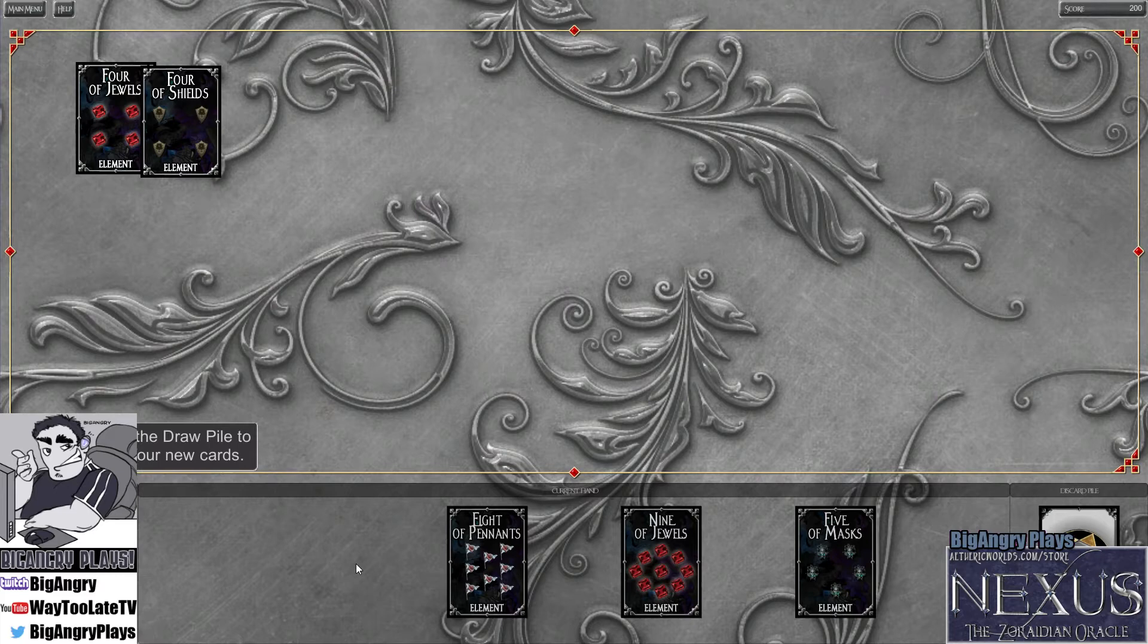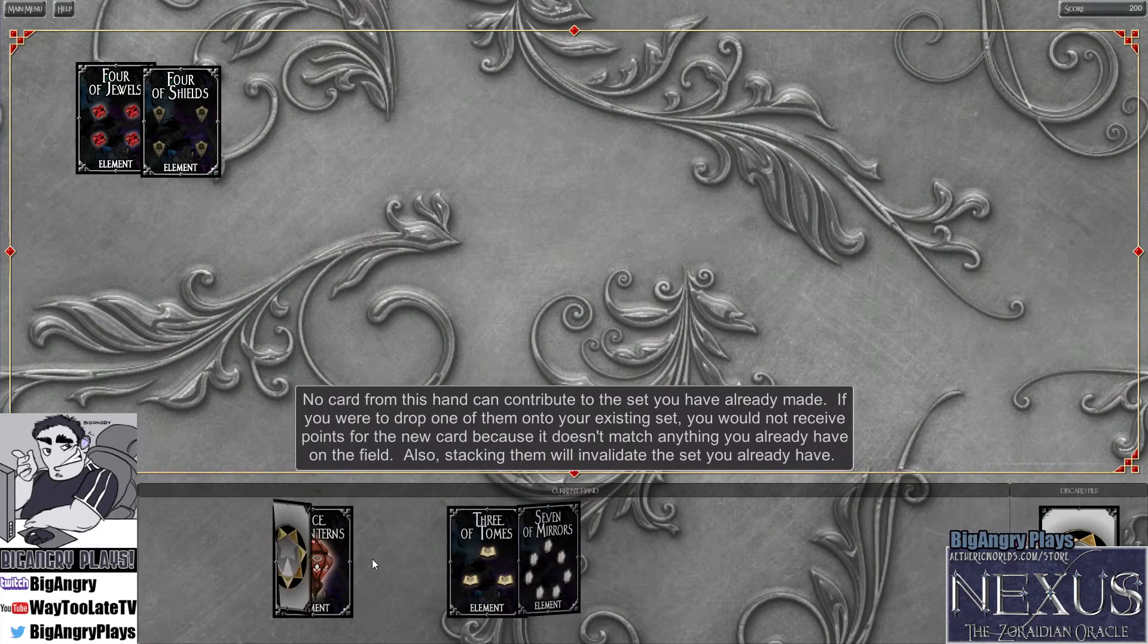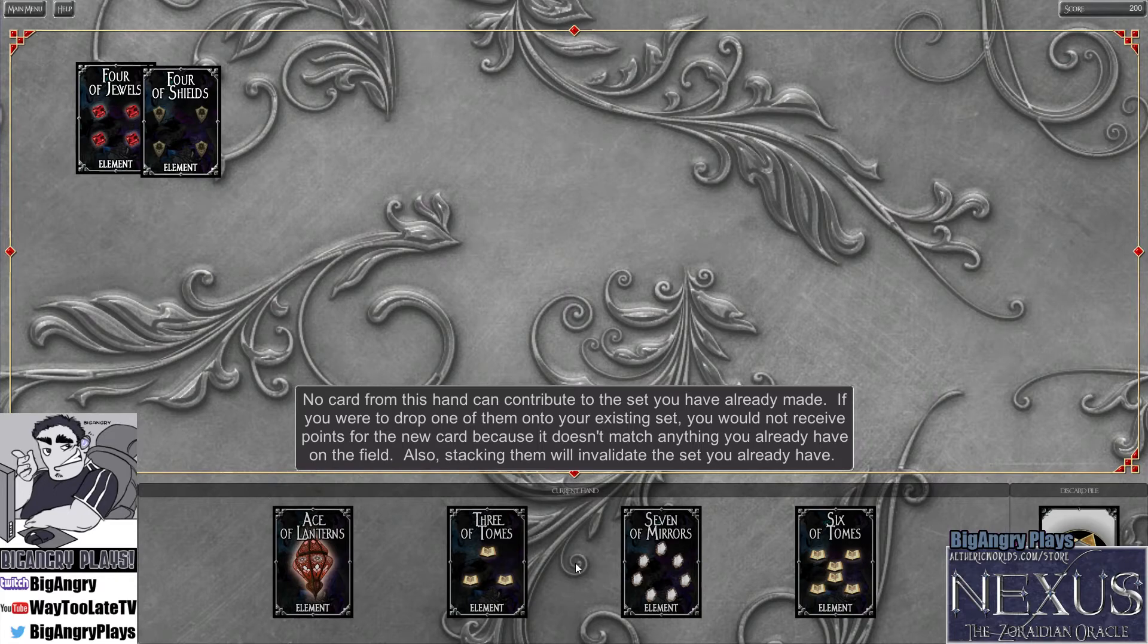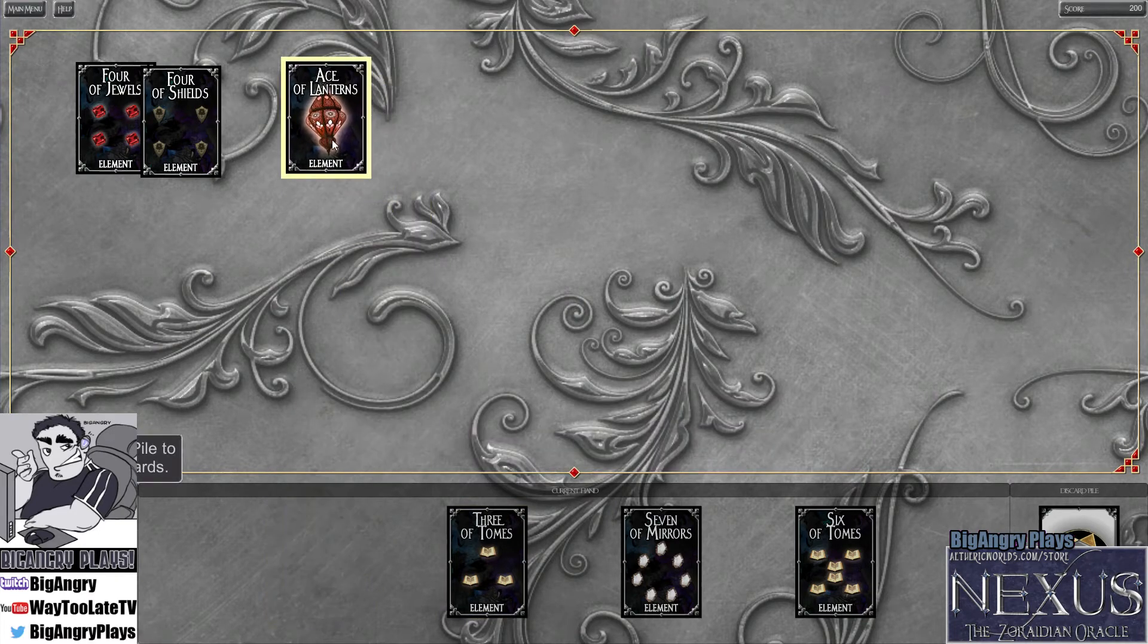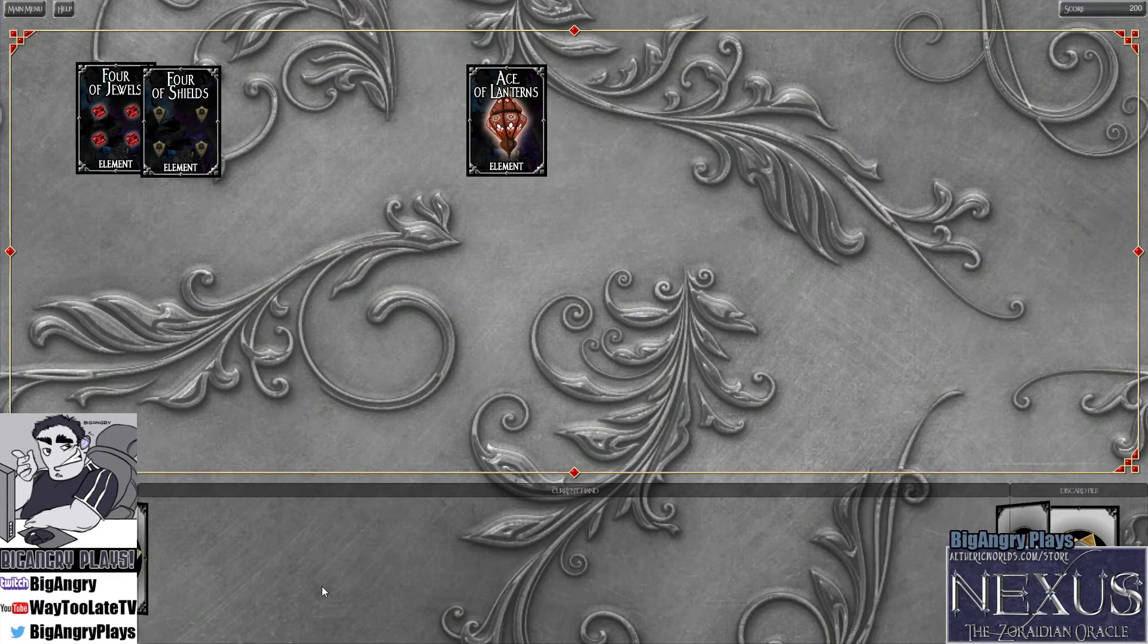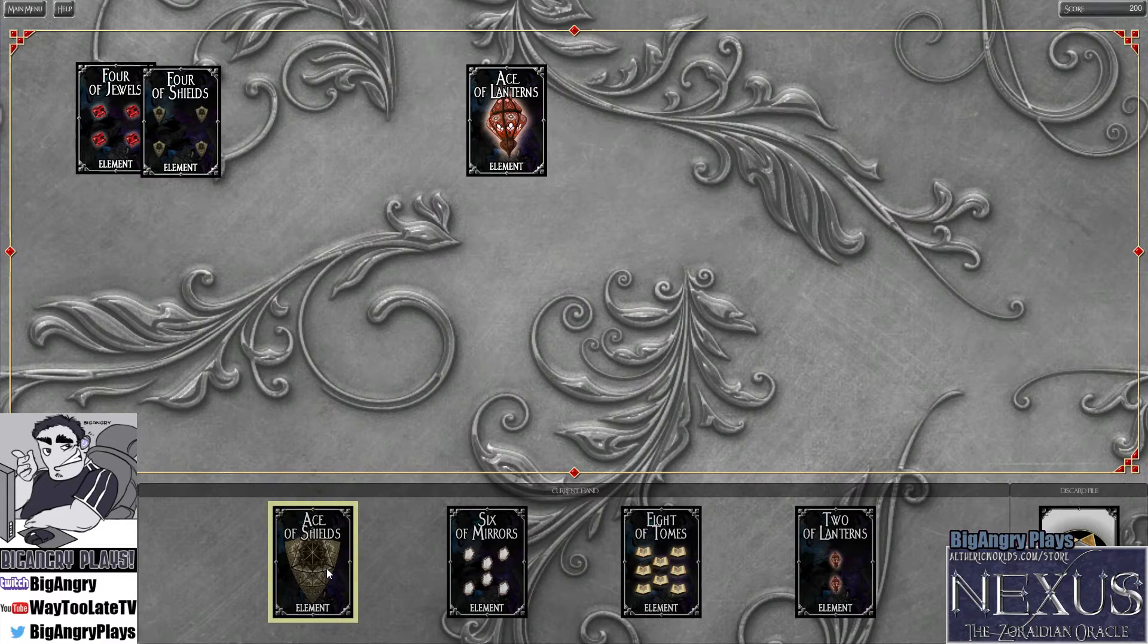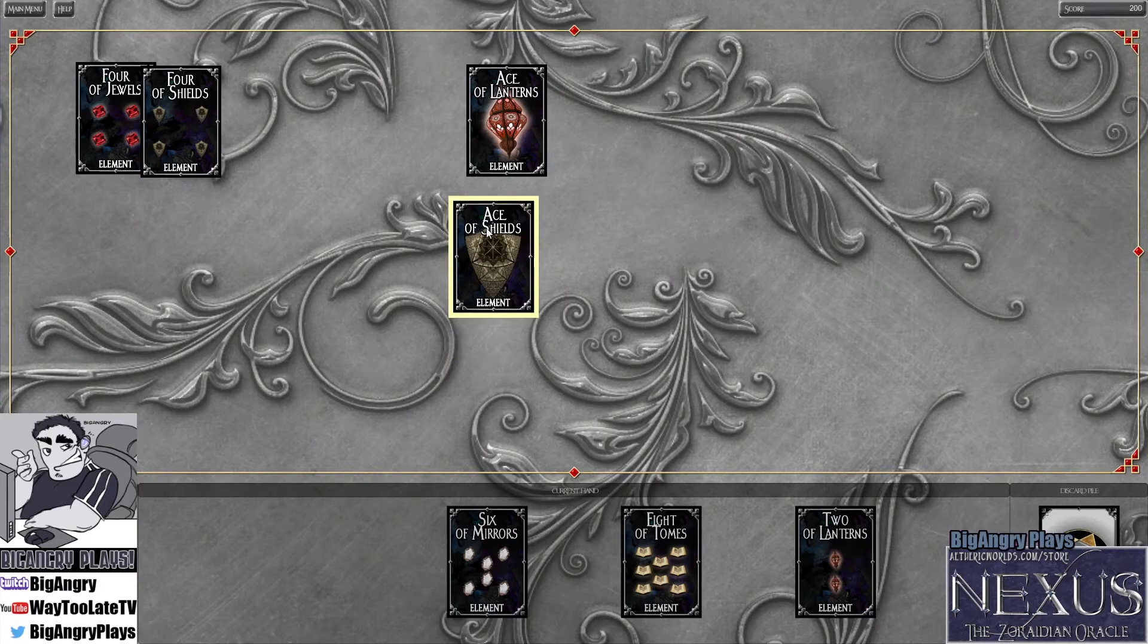I'm going to place it right up there. And here comes the new, four of shields, I think I'm going to take. Basically what you do is you get combinations of suits or of numbers, just like maybe in Gin Rummy. Yes, that is the intent.